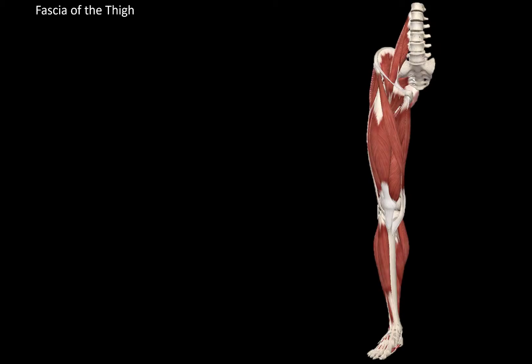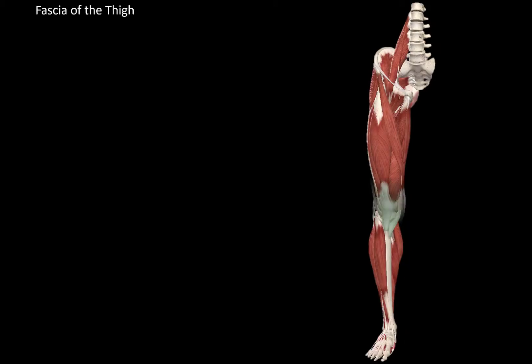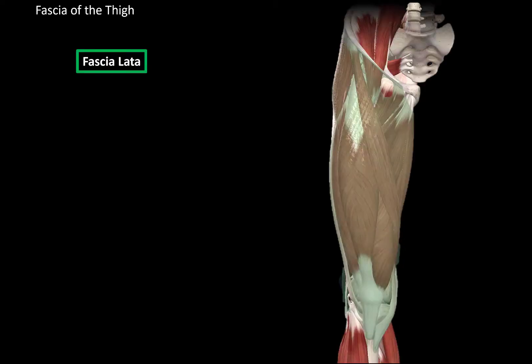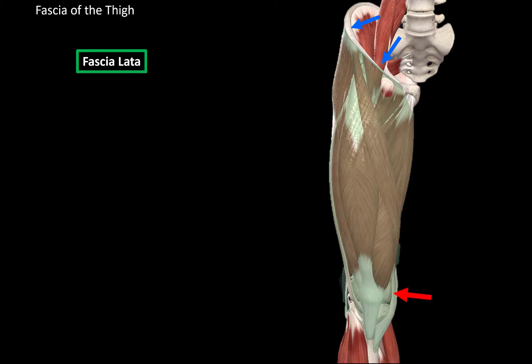Now let's do the fascia of the thigh, which is called fascia lata. Fascia lata is going to attach proximally to the iliac crest and the inguinal ligament, and it continues dorsally as the gluteal fascia. Distally, it attaches at the epicondyles of the femur, the base of the patella, and the head of the fibula.